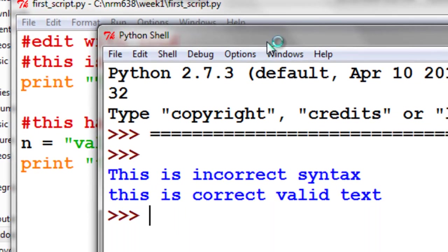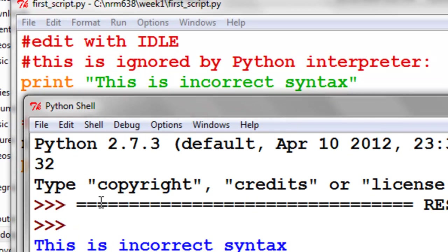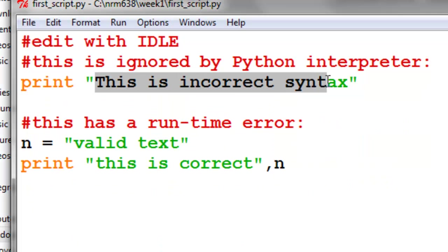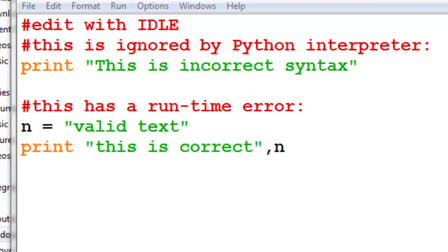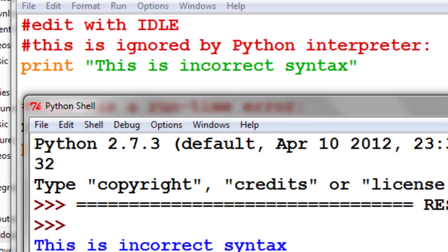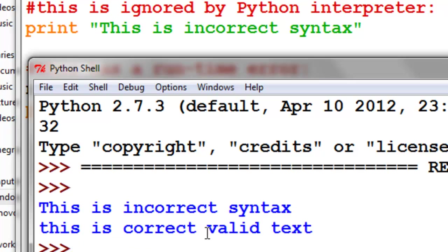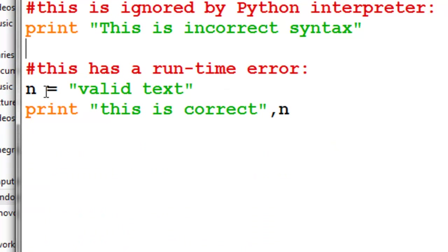So basically the first print statement prints out this message enclosed in double quotes. And then the next print statement prints out this is correct, and then valid text, because valid text was inside this variable called n.